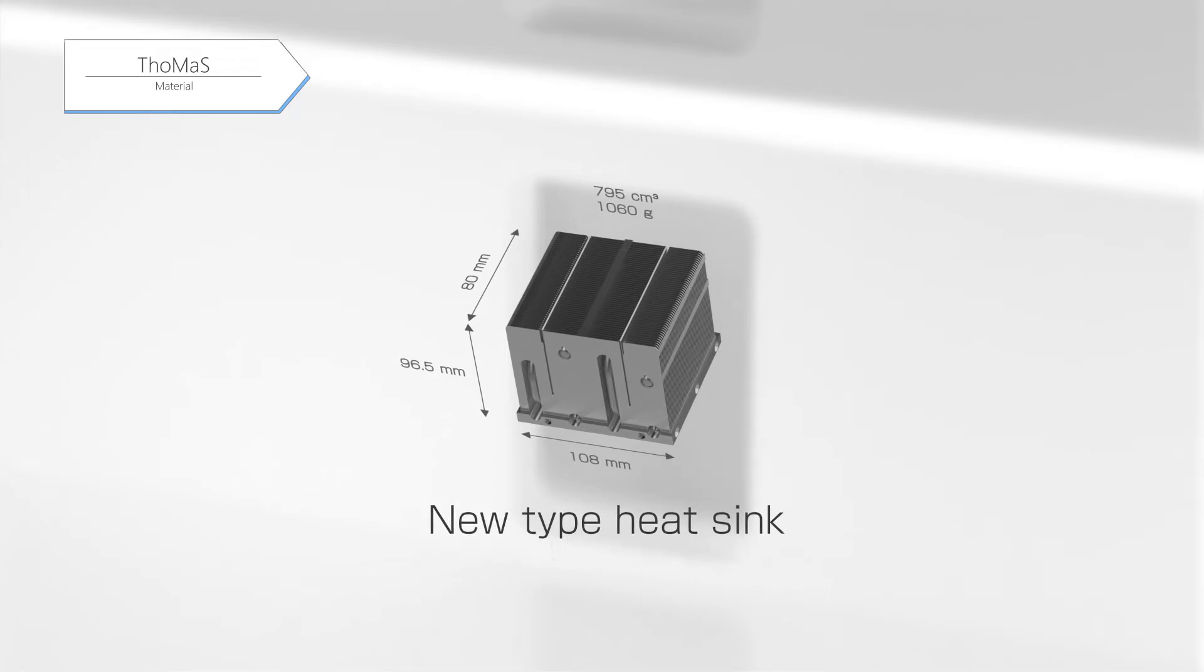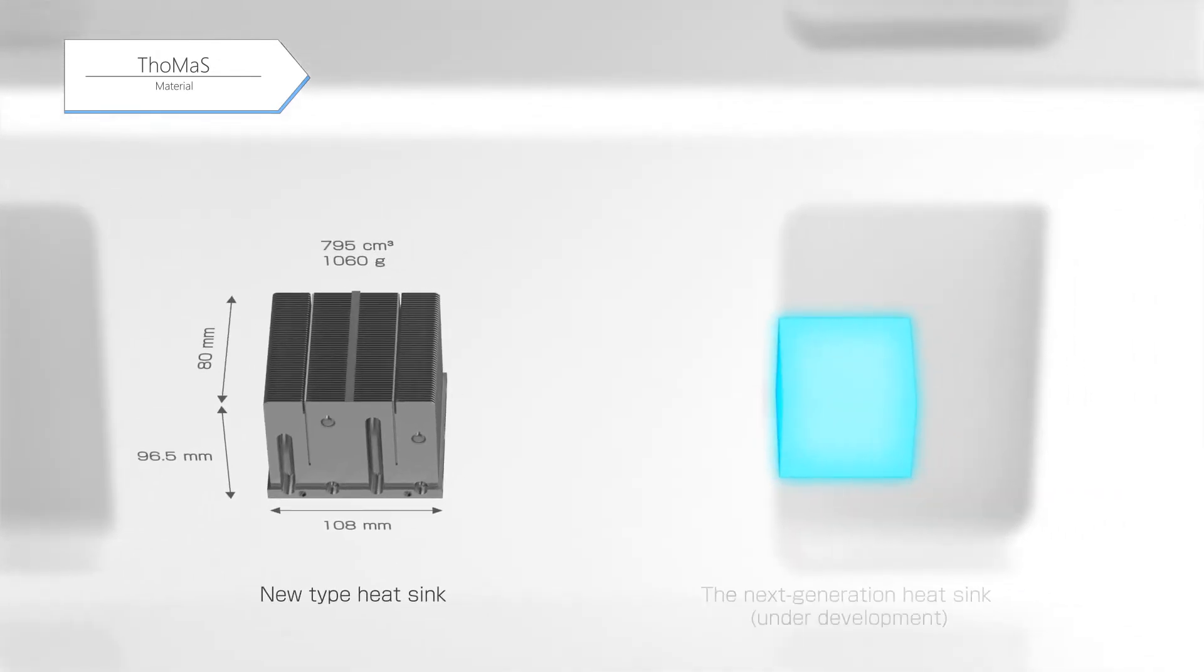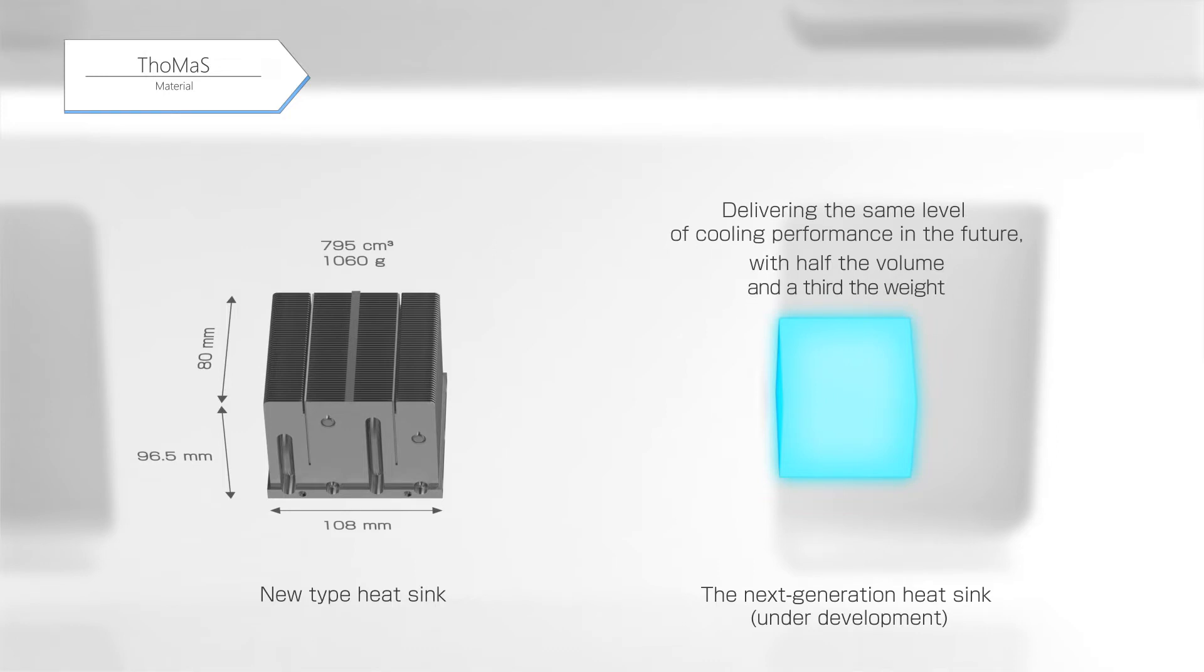Hamamatsu aims to achieve further size reduction and improvement in performance and has started the development of a next-generation heat sink with a proprietary cooling material, which is intended to reduce its size to half and the weight to a third, while delivering the same cooling performance as the new type heat sink in the future.